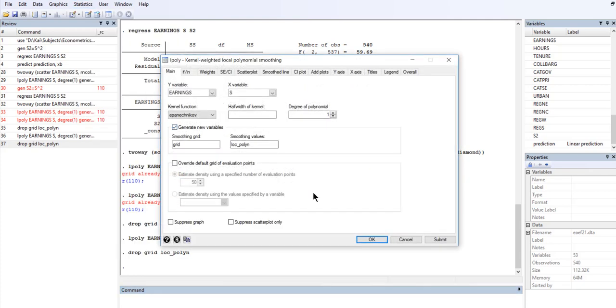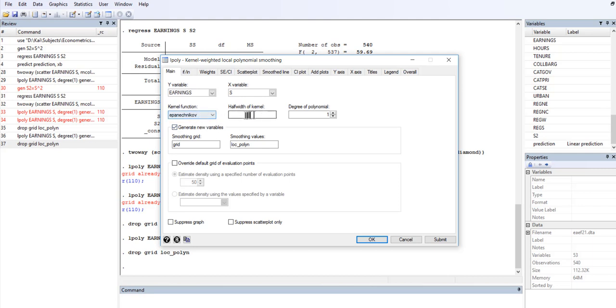The choice for the variables: for y it is earnings, for x it is variable S. We don't change these options, but for the degree of polynomial I want to put 1.